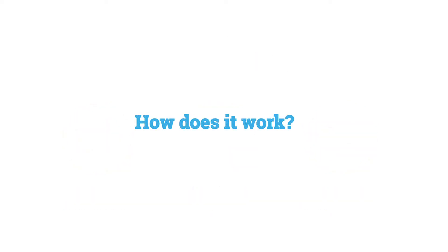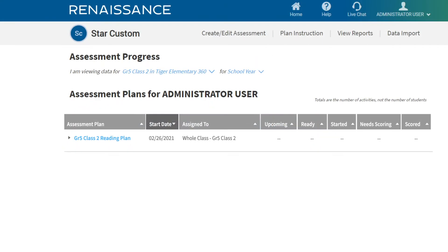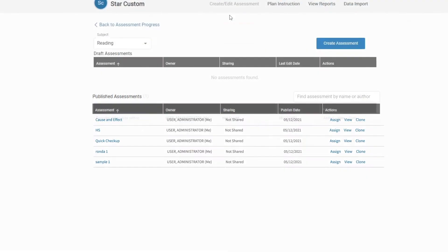How does it work? Let's explore. From the STAR Custom page, choose Create and Edit Assessment. Then, choose Create Assessment.